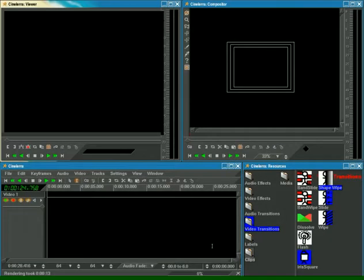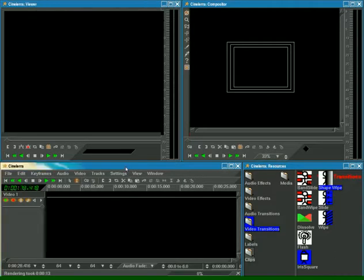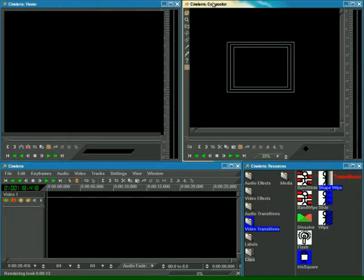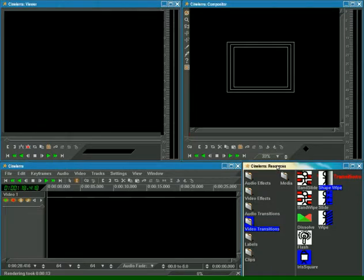When you start Cinelera for the first time you should see four windows: the Program window, the Viewer window, the Compositor window, and the Resources window.